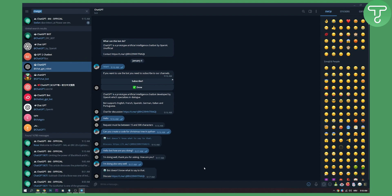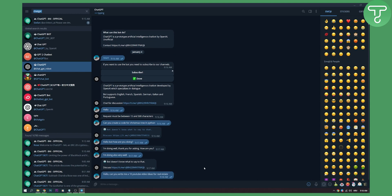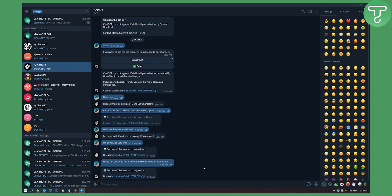So you can say hello. Can you write me 10 YouTube video ideas for real estate? And as you can see bot does not know what to say to that.